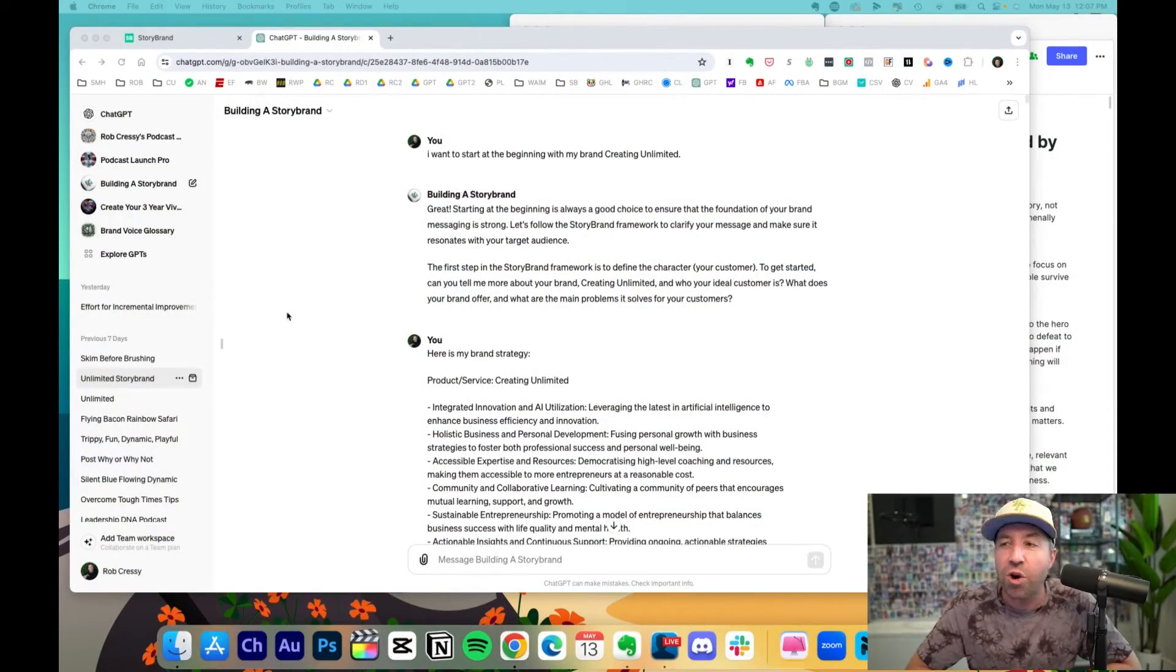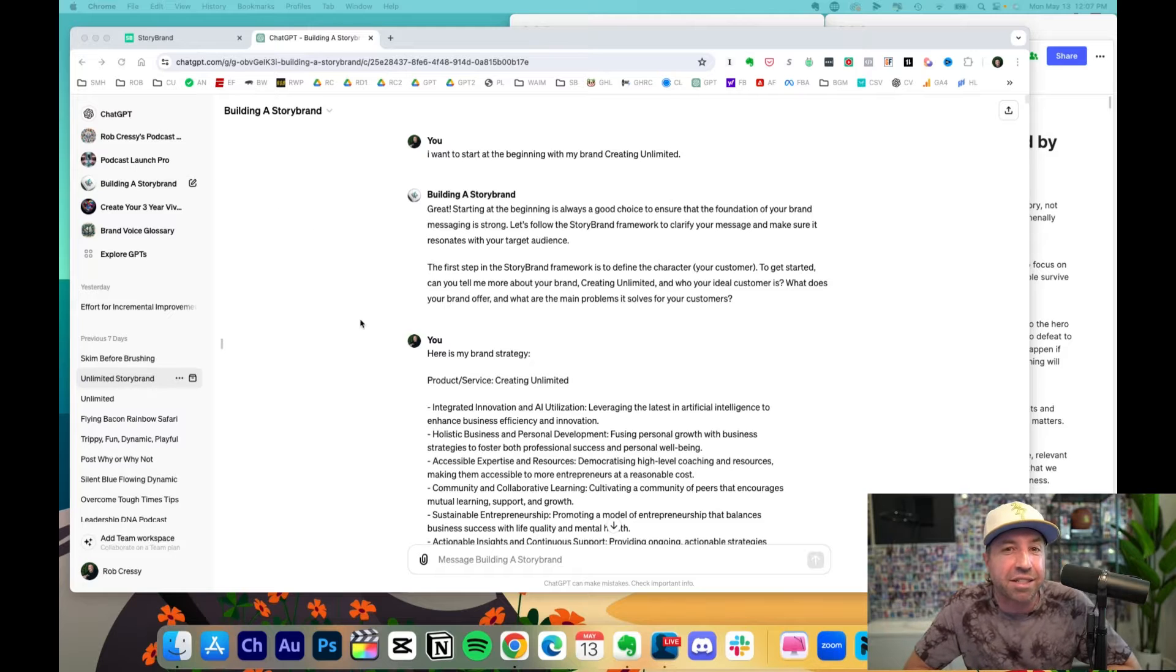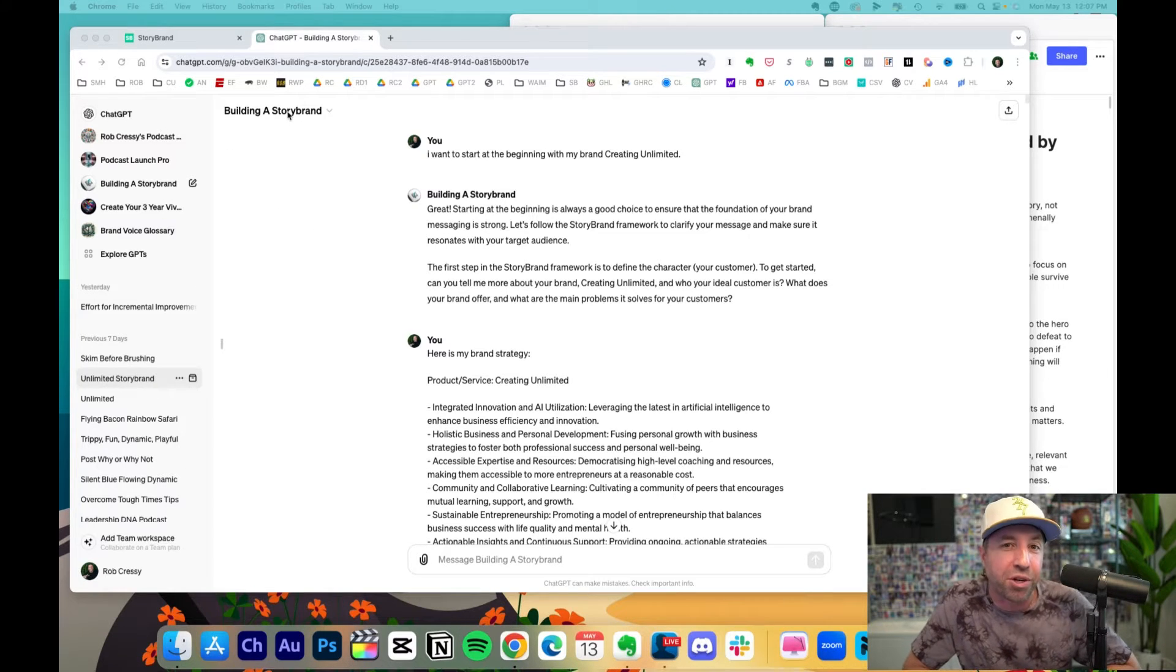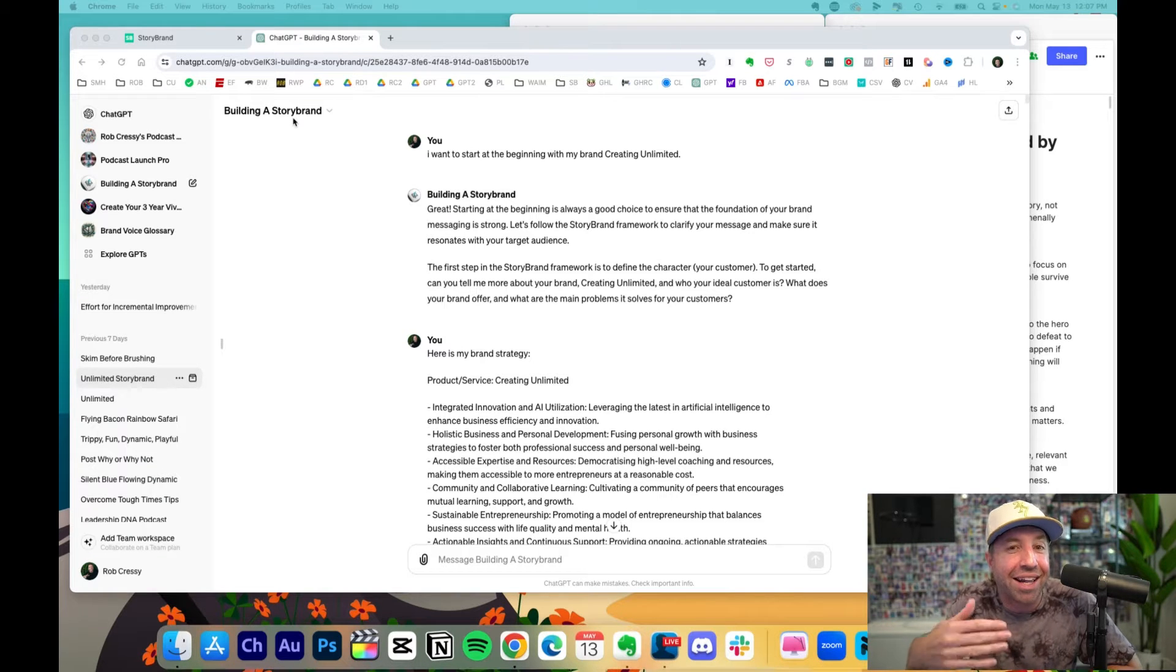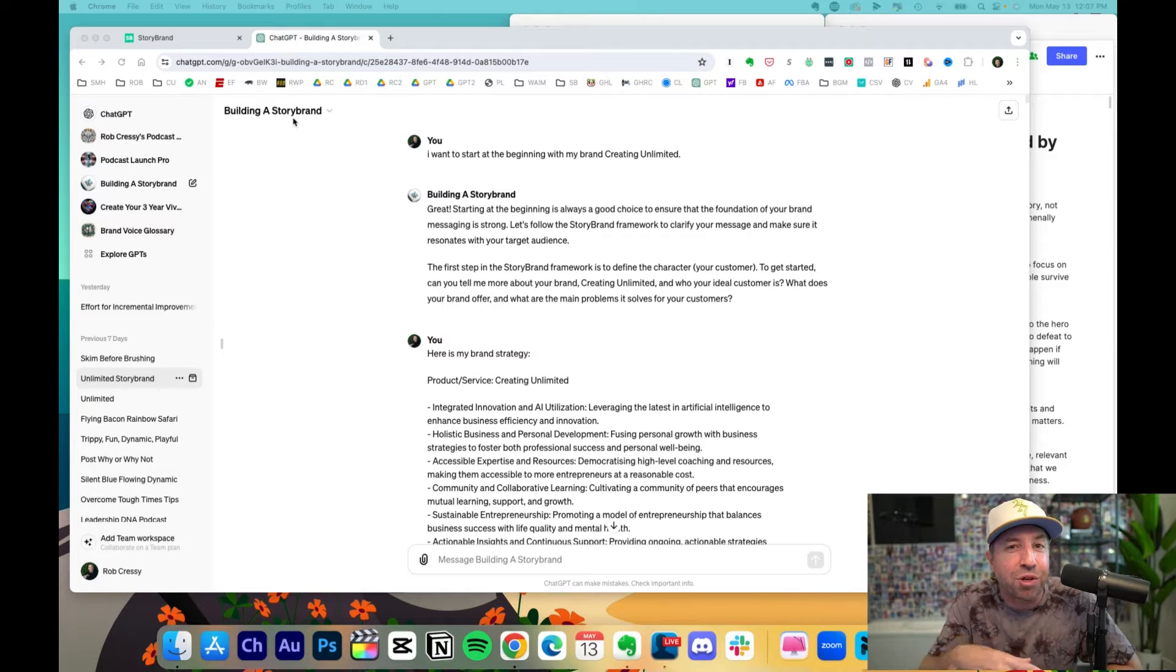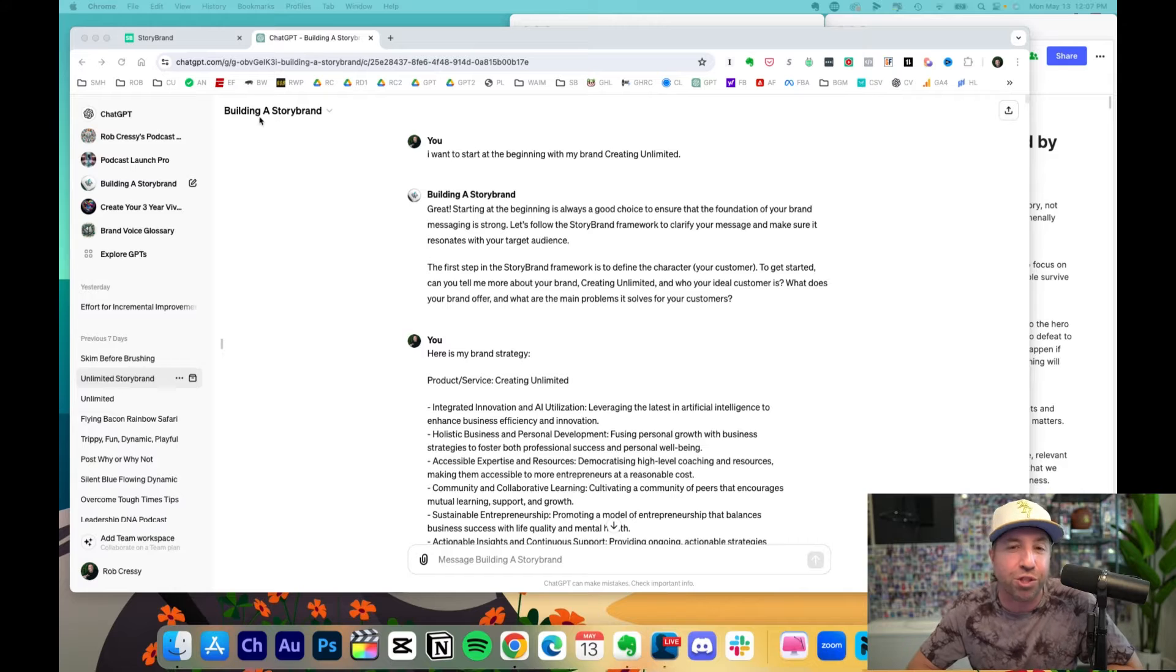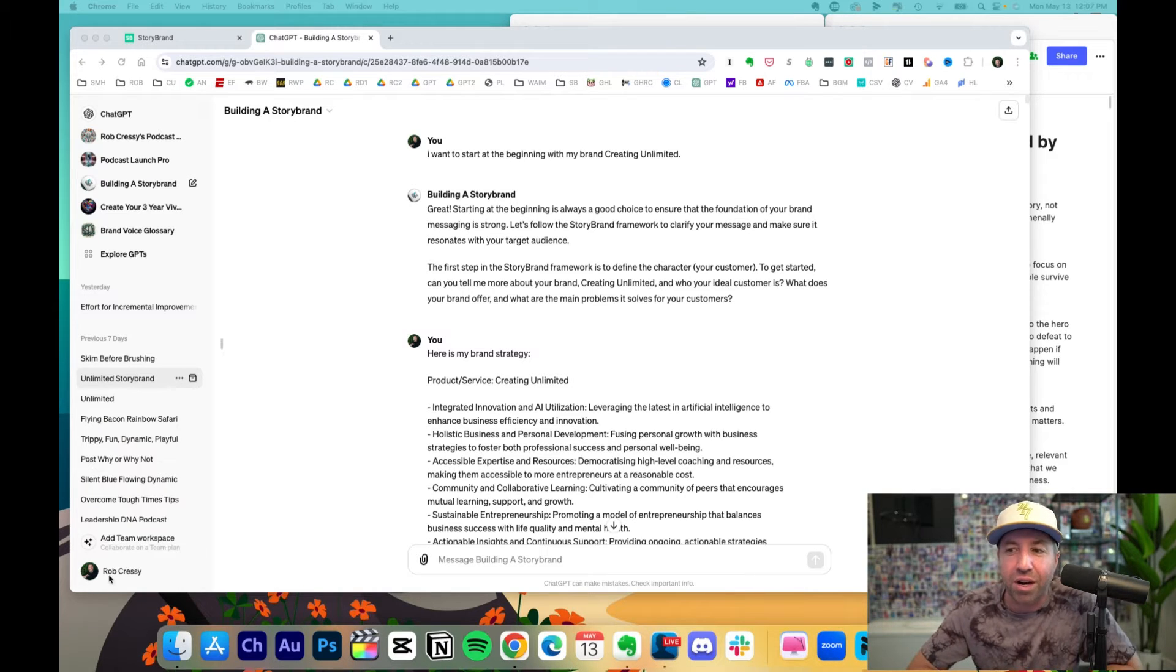Right here, I've got a custom GPT that I built and I just called it Building a Story Brand. There are three things I want to highlight at the very beginning that are foundational. Number one, I'm using the paid version of ChatGPT, ChatGPT Plus. Right now we're on ChatGPT-4.